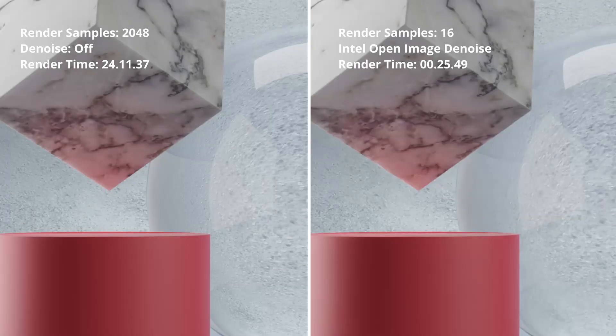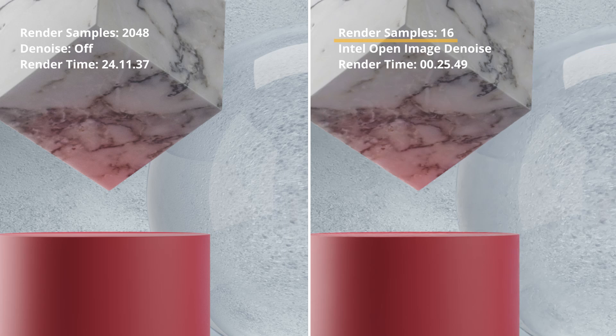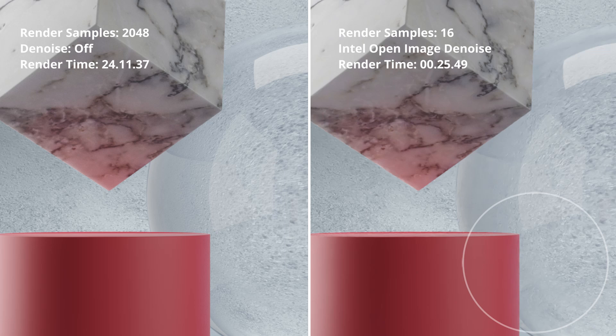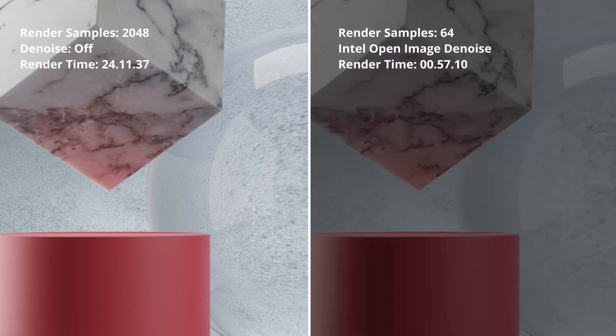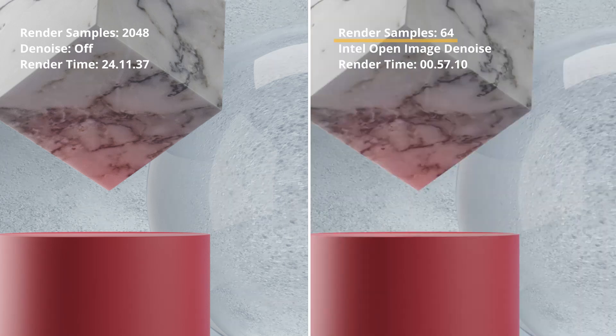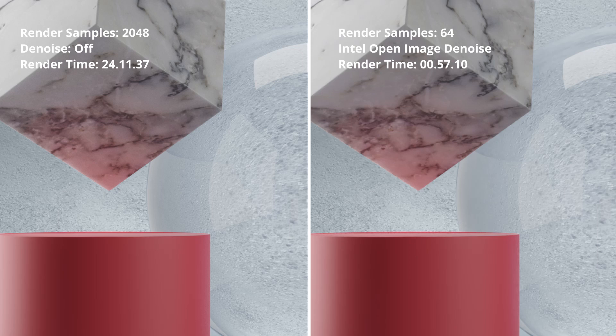On the right side, I rendered the scene with Intel Denoise and 16 samples, but you can clearly see that the edges are blurry and texture lost its details. At 64 samples, we get some improvement on overall image. It is just enough to preview our scene.